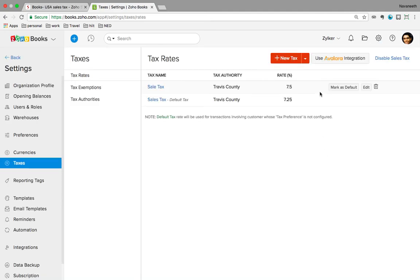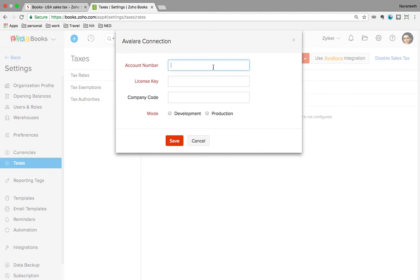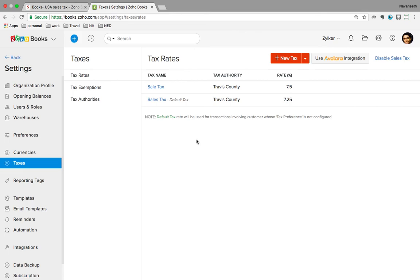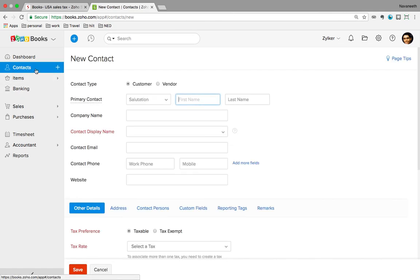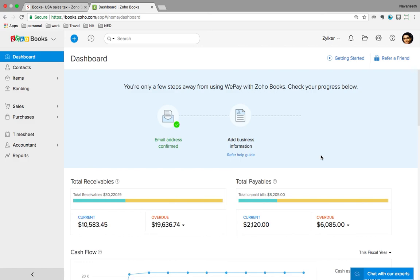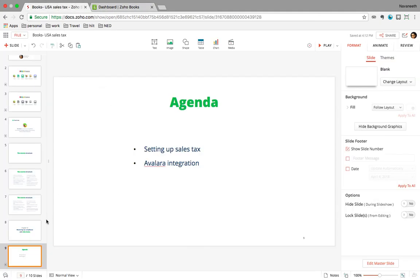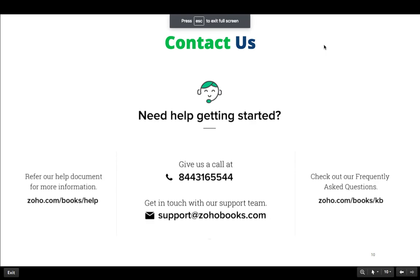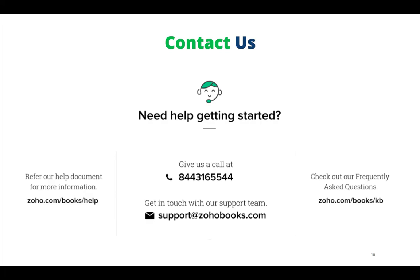The first step is to create an account with Avalara and get your account number and license key, then enter those details in Zoho Books and you're good to go. If you would like to set this up or need more information, you can always reach out to our support team — give us a call and we'll be happy to walk you through this. That's a short overview of the tax settings for Zoho Books USA Edition. If you have any questions at any point about tax or any other queries regarding the product, you can give us a call at this number or reach out to us at support at zohobooks.com.